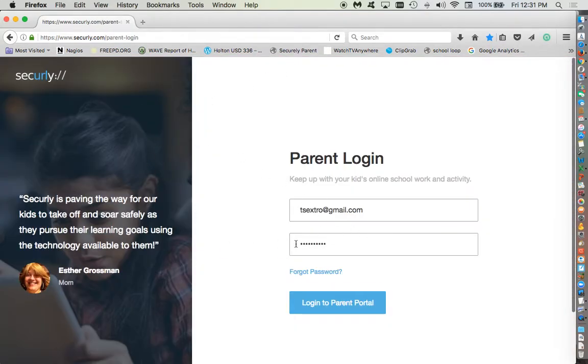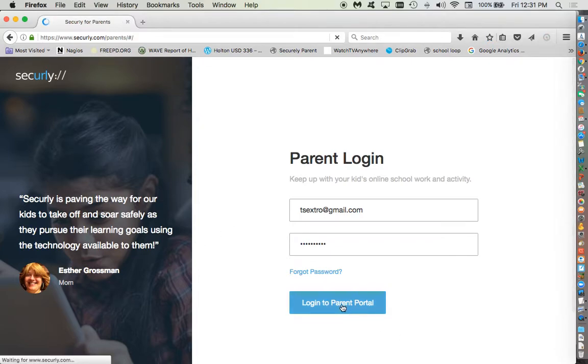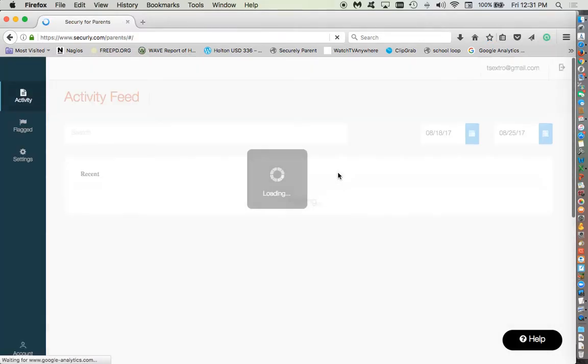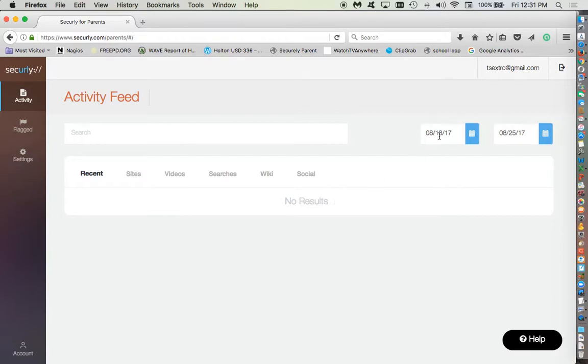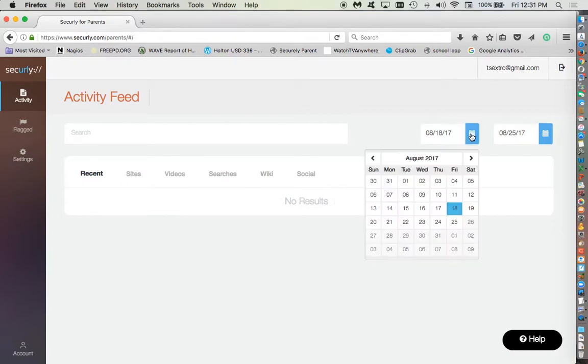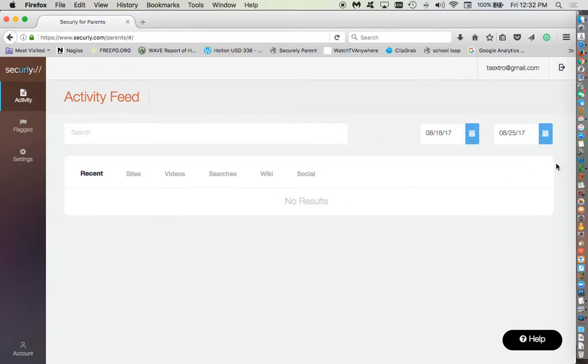This is kind of the page you'll end up with eventually. I'm going to log into the parent portal. That's how it'll look like this. The activity, there isn't much activity because Maddie hasn't been from August 18th. You can change dates and times. You should have some control over that.